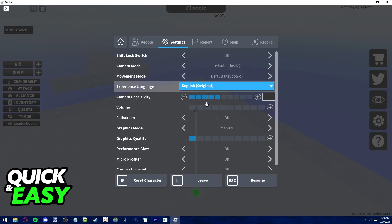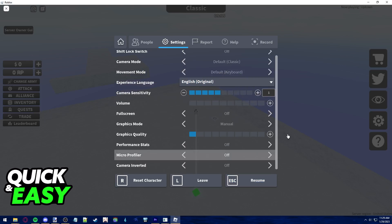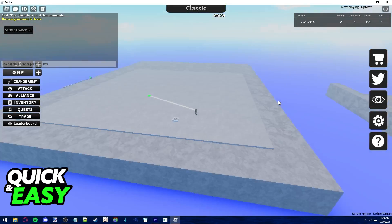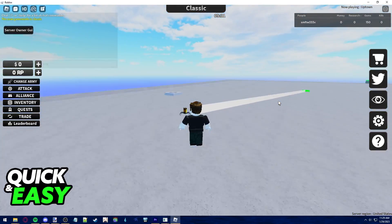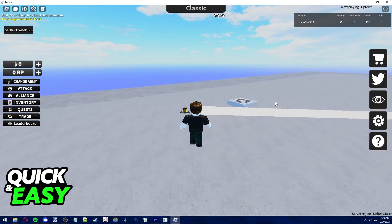After you make these changes, just press ESC again to resume the game and your changes will be automatically applied.